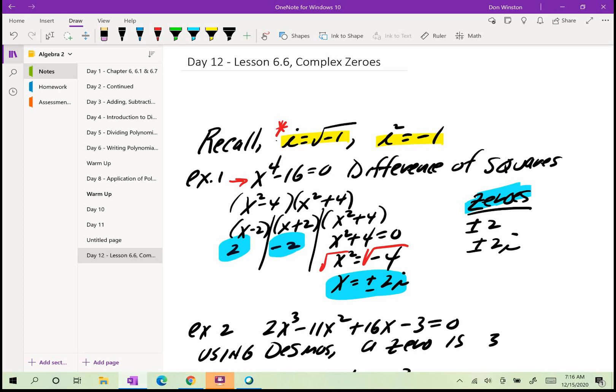Let's take a look at example 1. I have a polynomial of 4th degree, so I should be able to find 4 zeros. I have x to the 4th minus 16, and I recognize that to be a difference of squares. Even though x to the 4th is not x squared, we can factor x to the 4th minus 16 as a difference of squares. So x to the 4th minus 16 factors as x squared minus 4 times x squared plus 4. Then I can factor x squared minus 4 again as a difference of squares: x minus 2 times x plus 2. So my zeros will be 2 and negative 2.